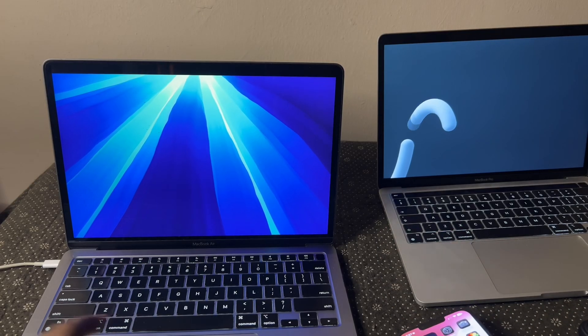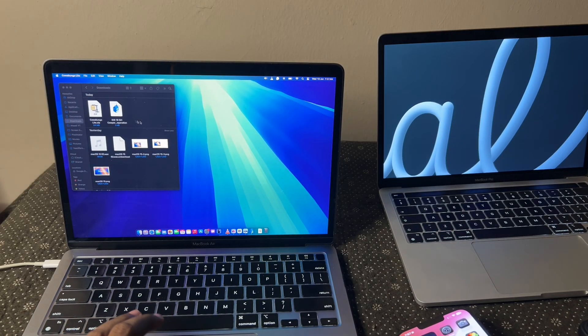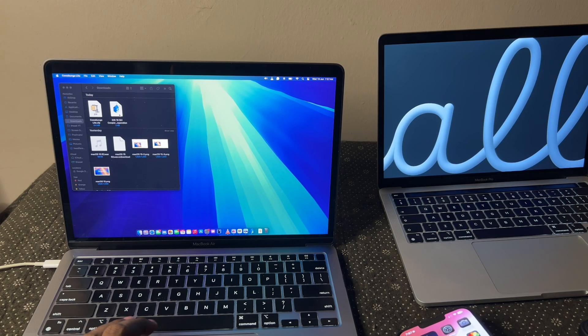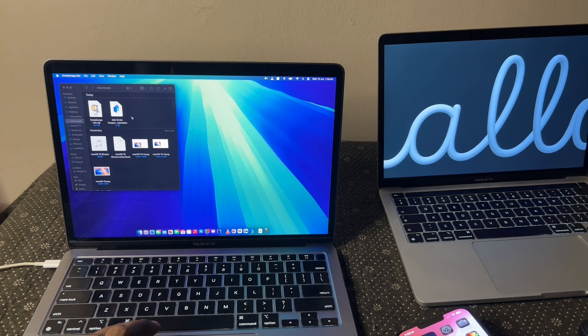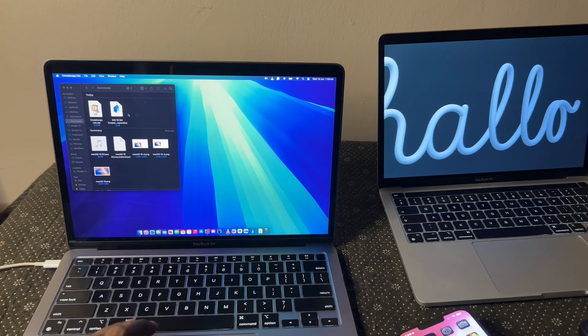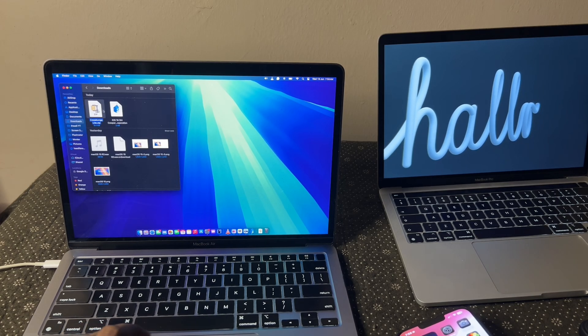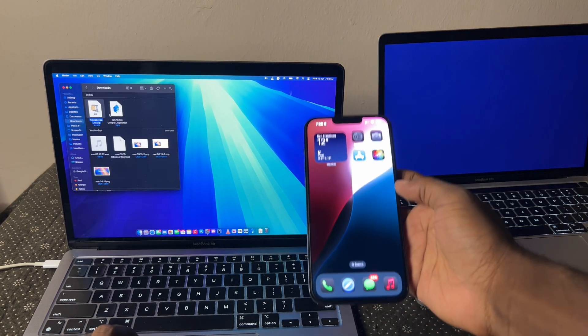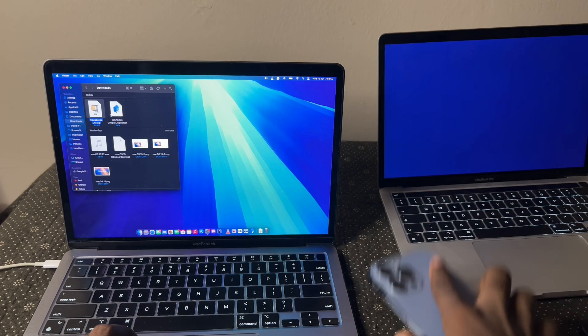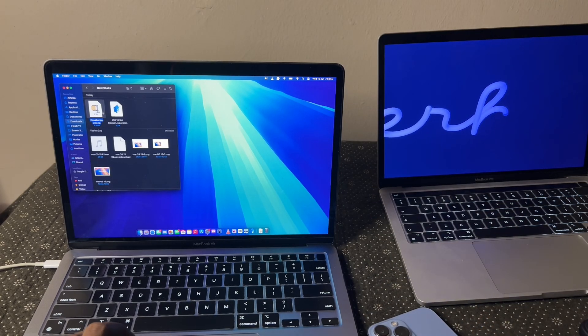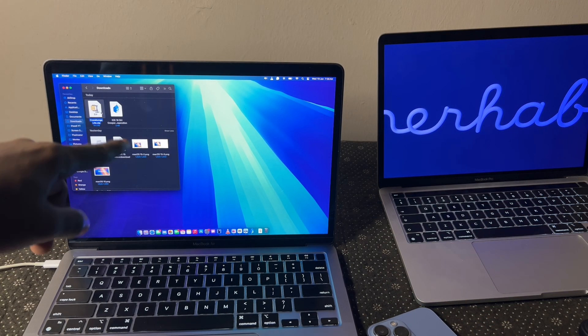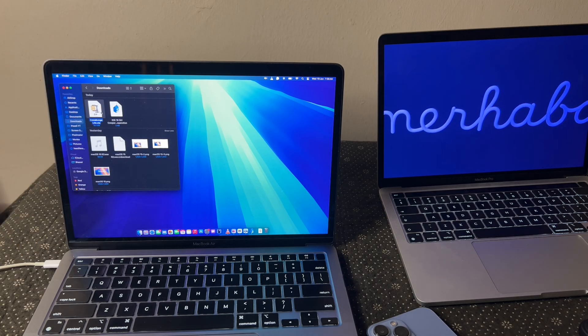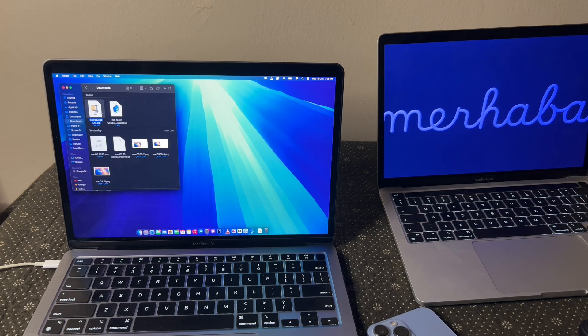So what we need for this is we actually need two files. We need iOS 18 Siri car operation file and also Cowabunga Lite. Yeah, that's an app that runs on Windows and Mac. But for the sake of this tutorial, I'm going to show you how to do it on your MacBook. So follow along with me. I'm going to link these two files in the description of this video. If you want to get them because obviously you're going to need to get them.